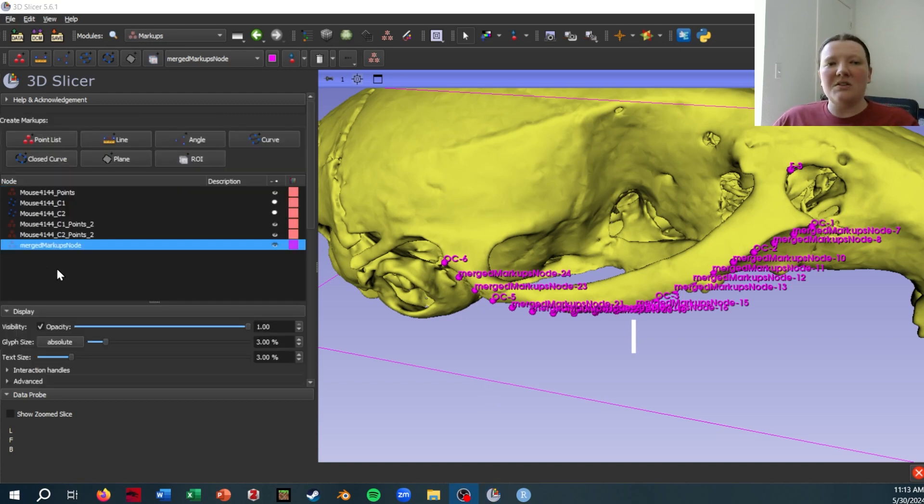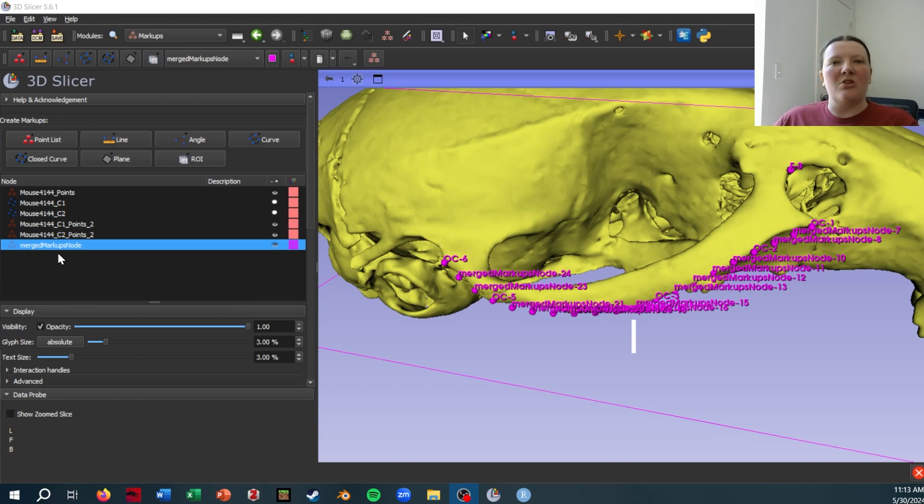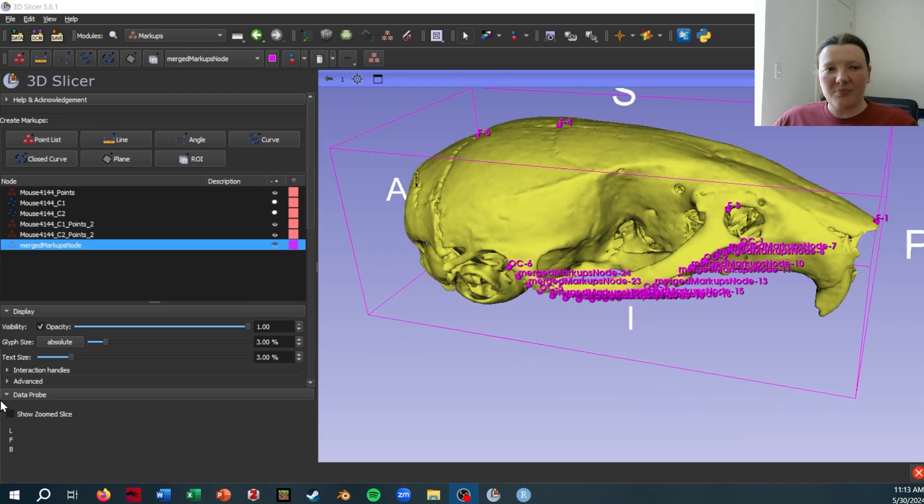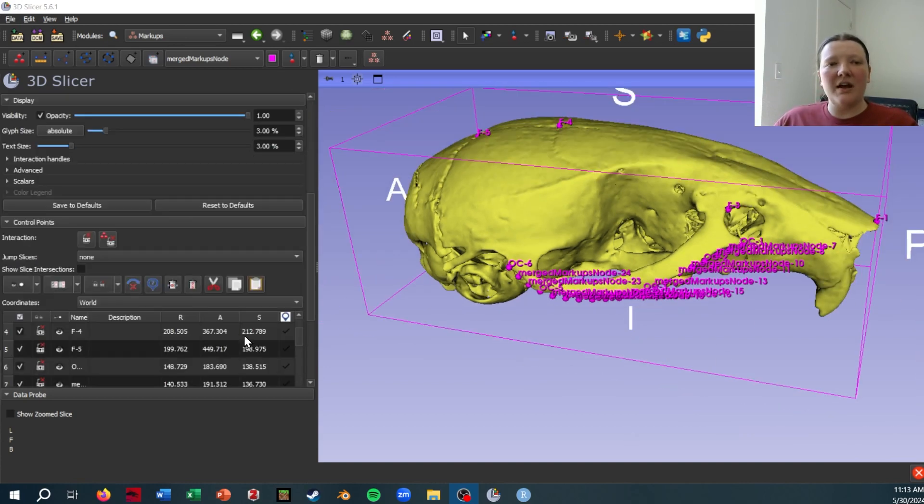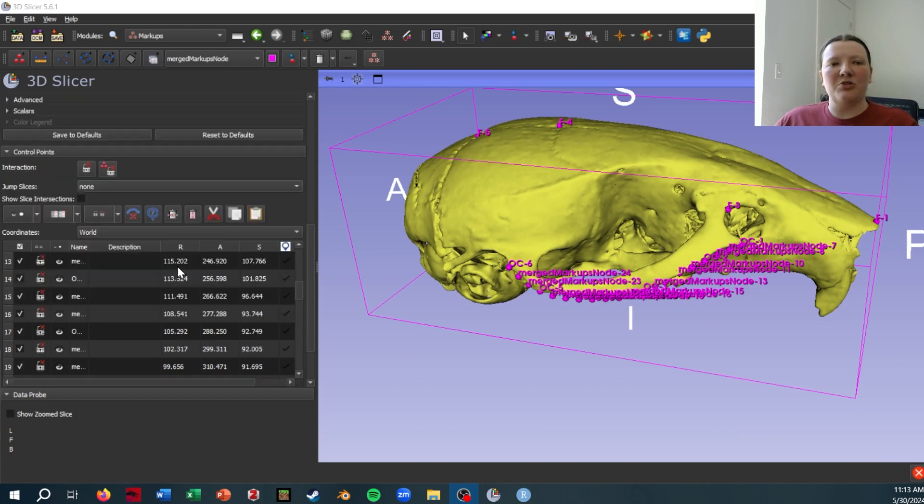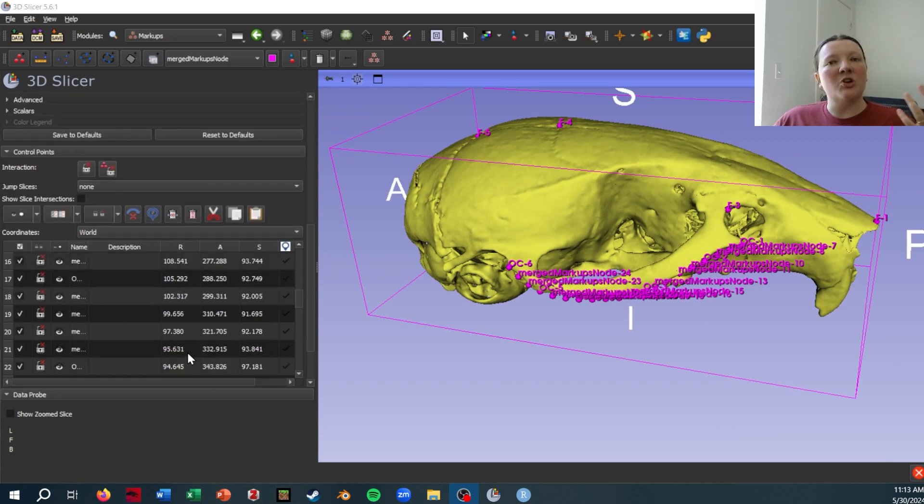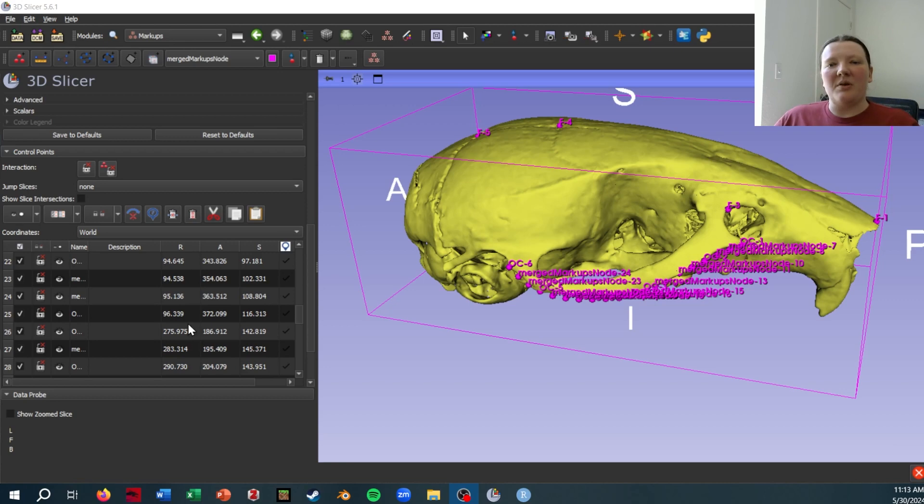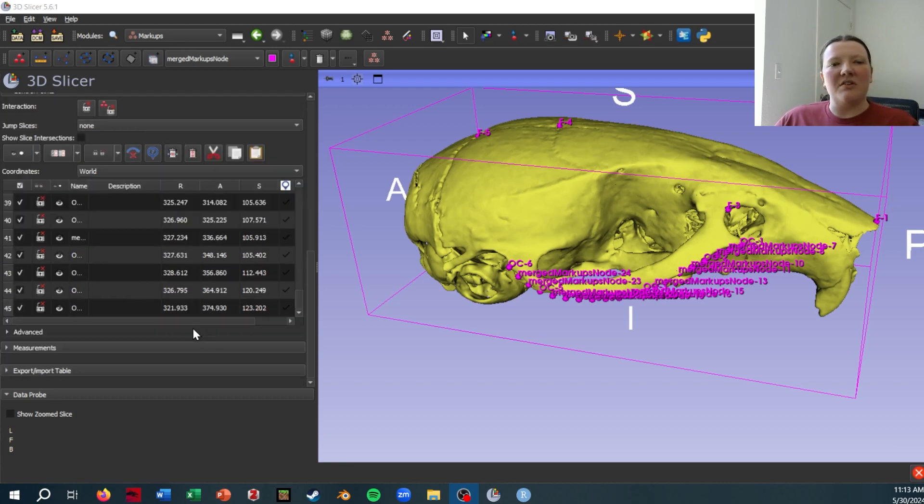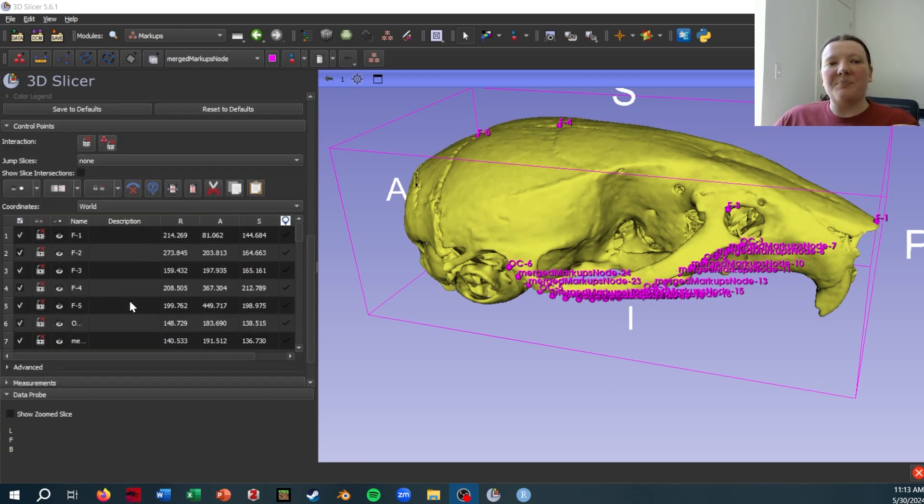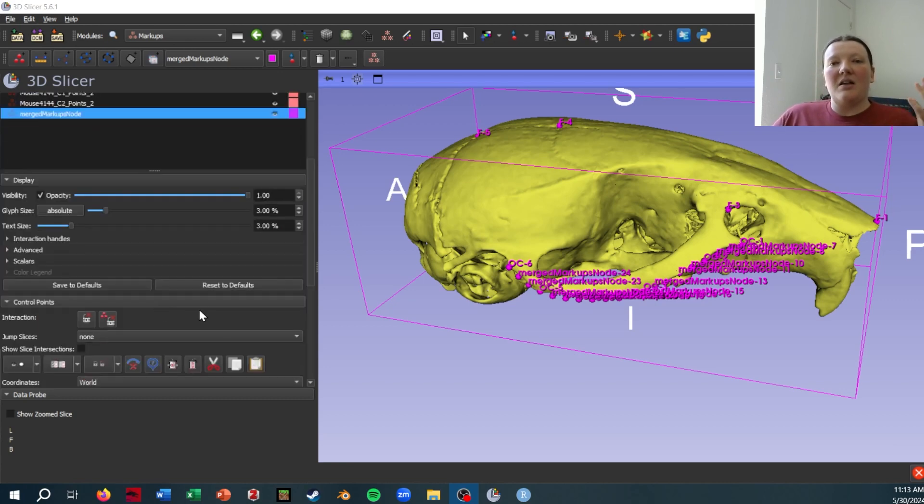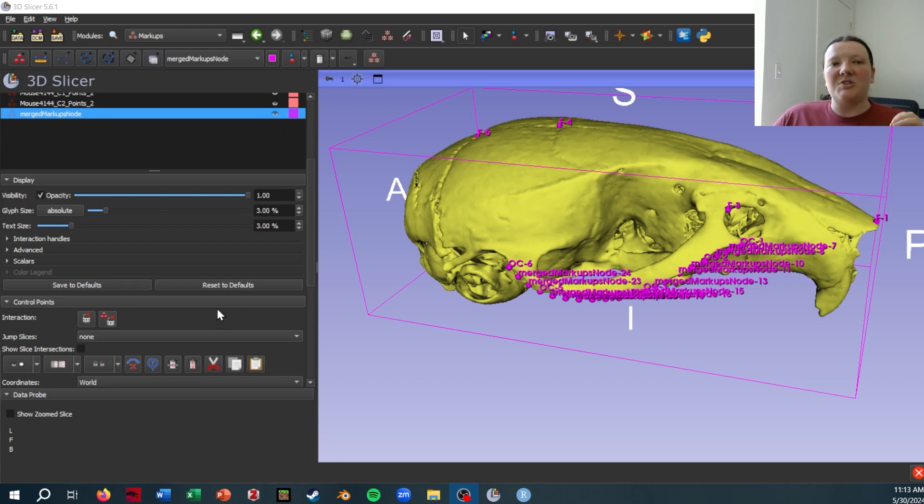So if I go back to the markups module, and I look at this merged markups node, which is just the combined file, I can go down and look at all the control points in it. There should be 45 since each curve had 20 points, and the point landmarks by themselves had five. And there are 45 landmarks.